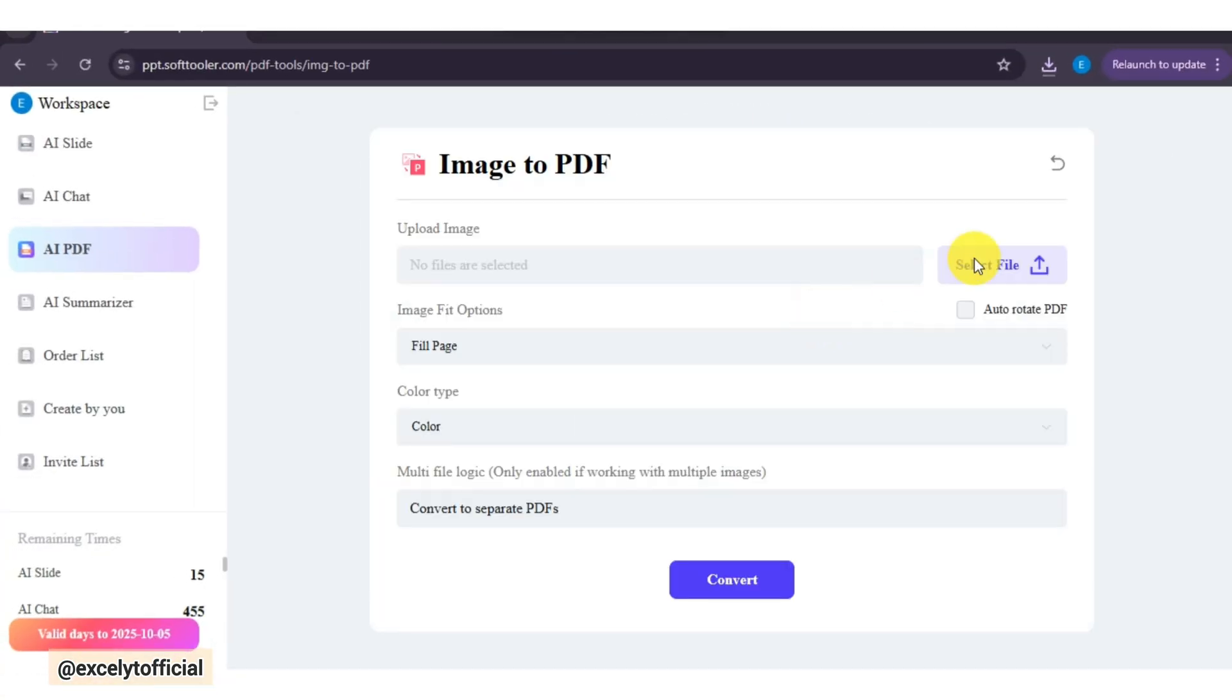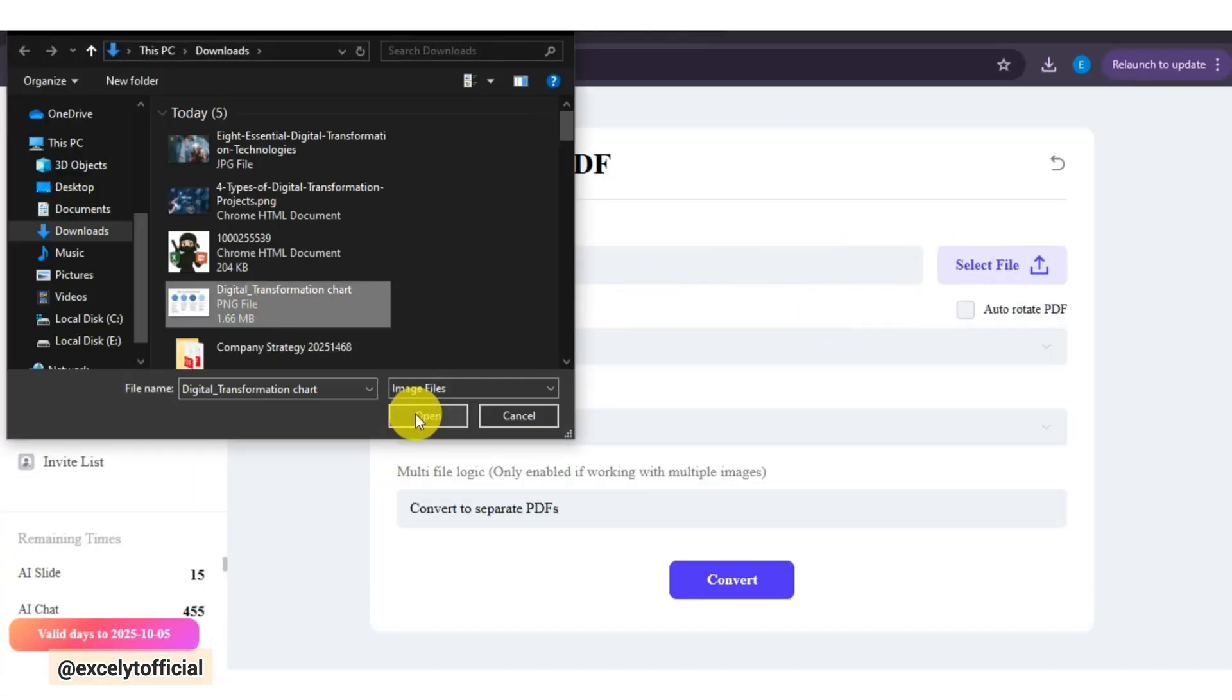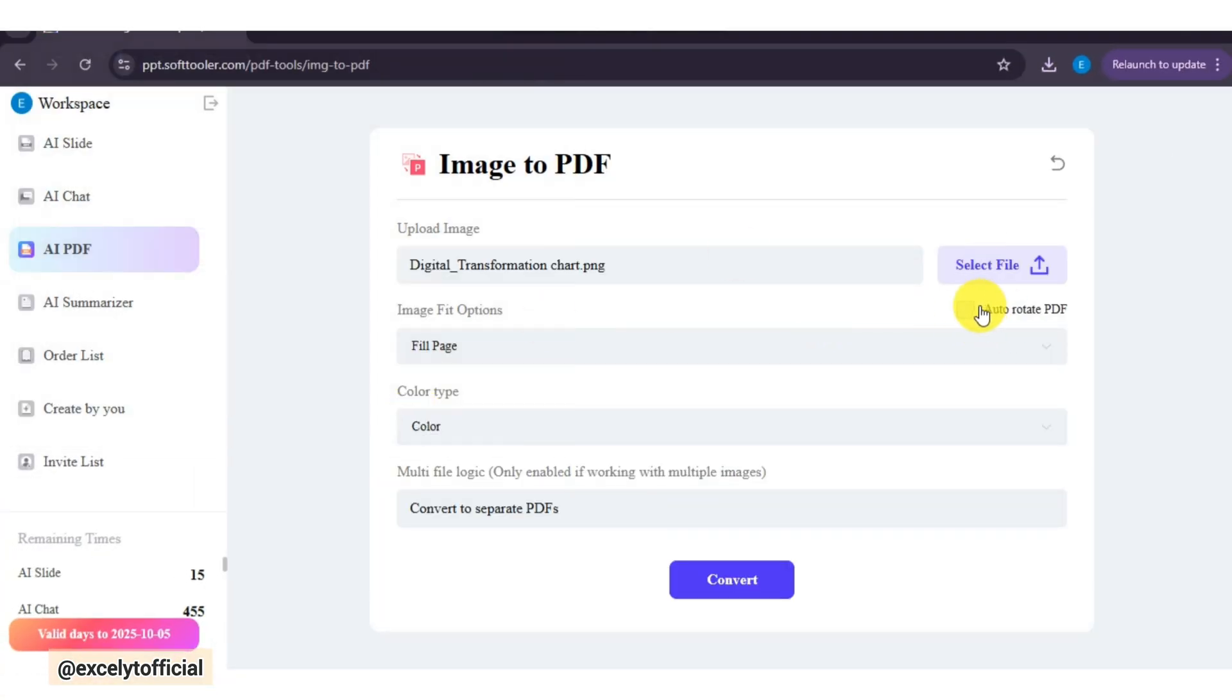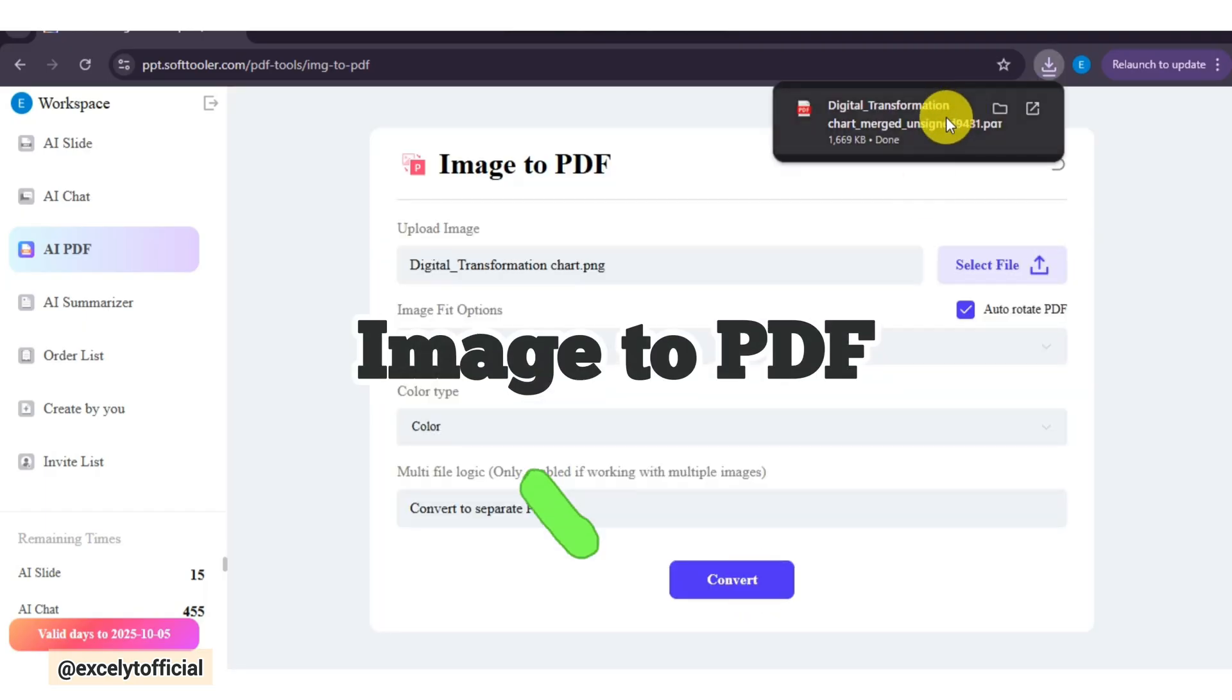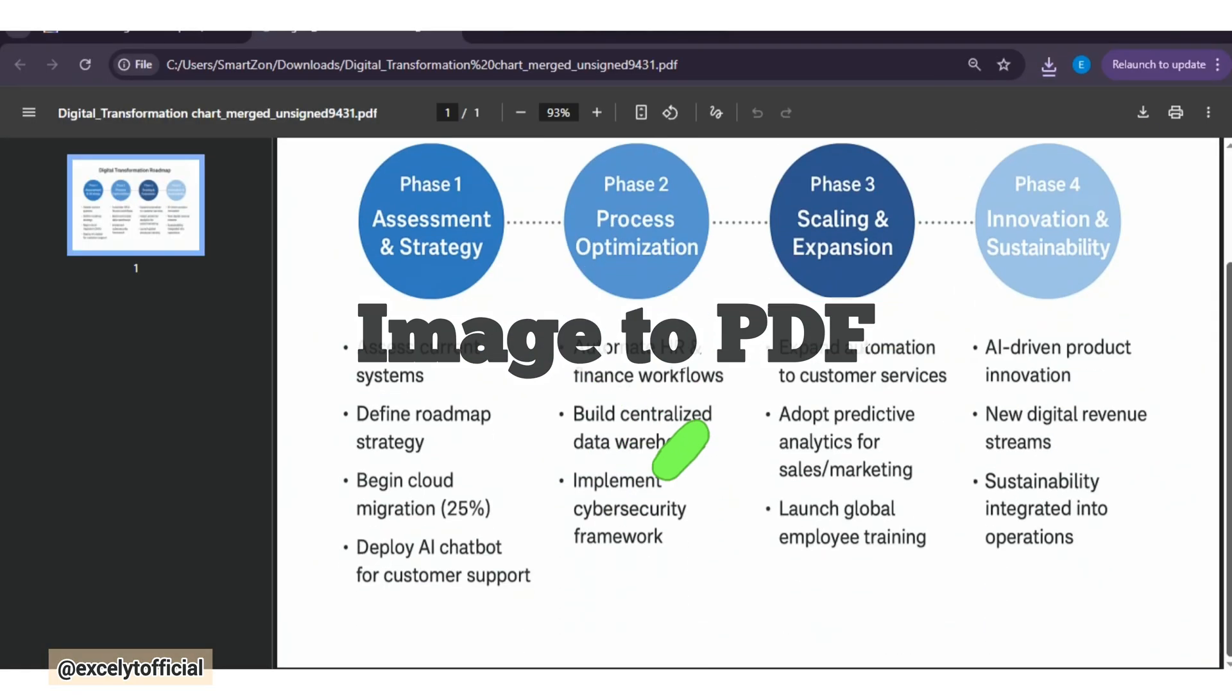If I have multiple images, like scanned notes or pictures of charts, I can convert them into a PDF by using Image to PDF feature from here.